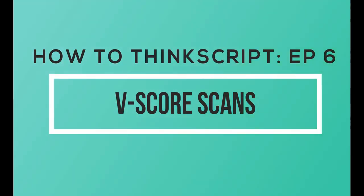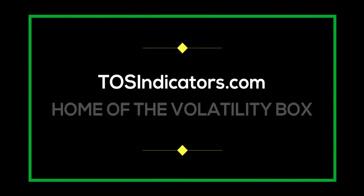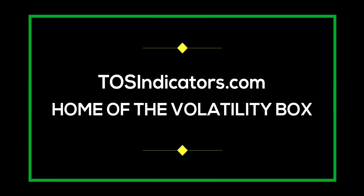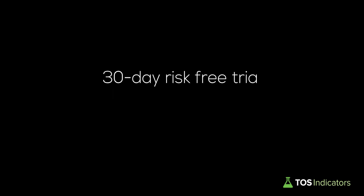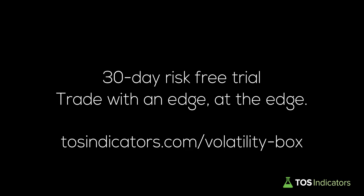Welcome to the sixth episode of How to ThinkScript. We are TOSIndicators.com, home of the Volatility Box. So far this week, we've used the Volatility Box to make over $1,600 trading just two contracts per trade.